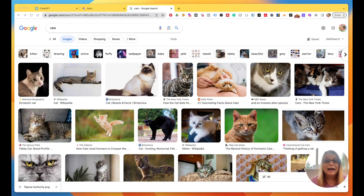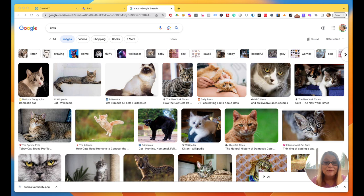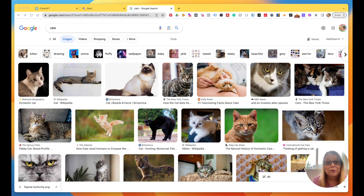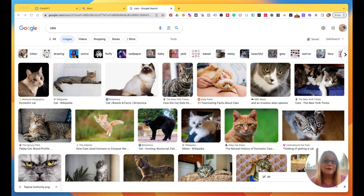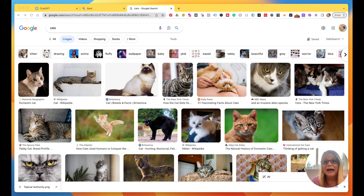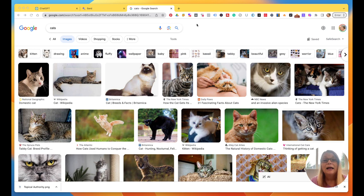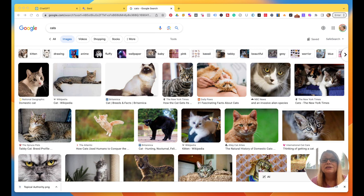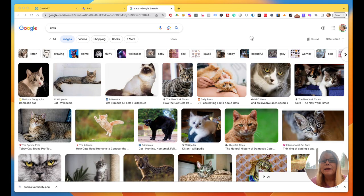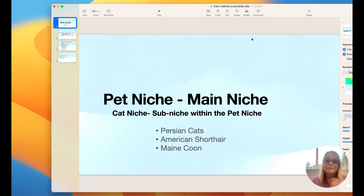I'm going to do my screen sharing now. As you can see, there are beautiful cats all over the world, many different breeds, and people love their cats. So they're going to spend money on their cats. I'm going to share a presentation I have with you.